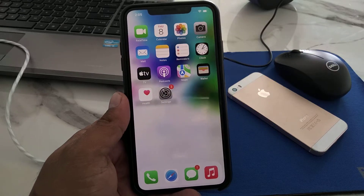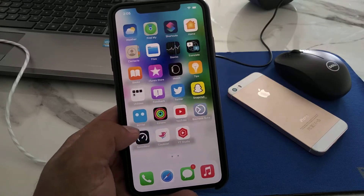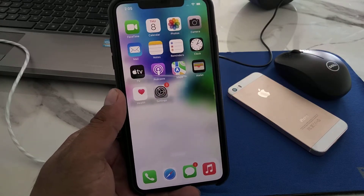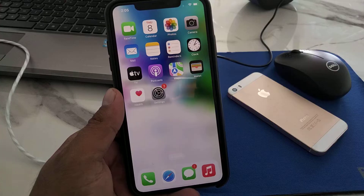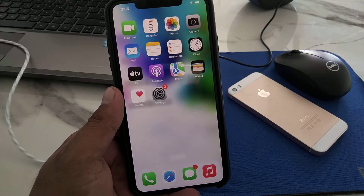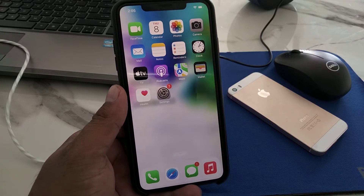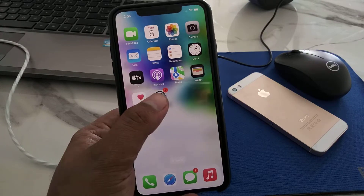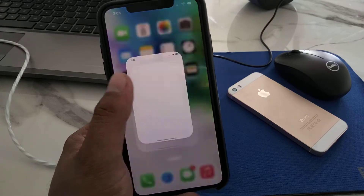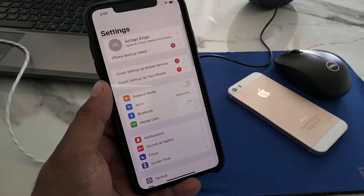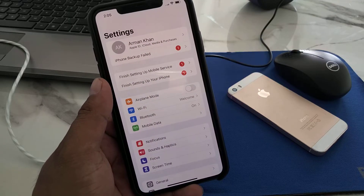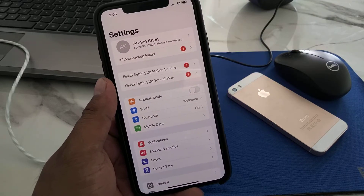Hello friends, welcome back to my YouTube channel. This is Bilal and you are watching Bilal Mobiles RYK YouTube channel. In this video, I am going to show you how to fix finish setting up mobile services.